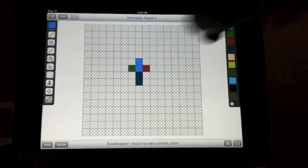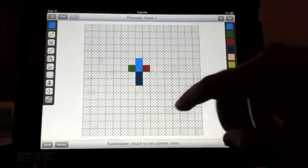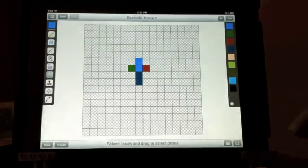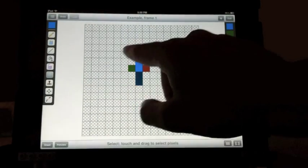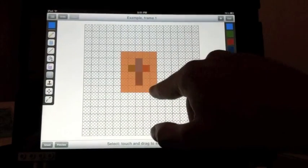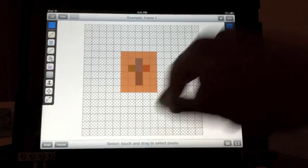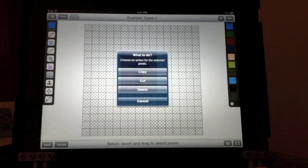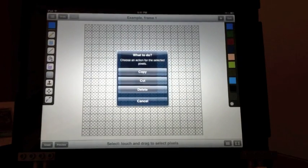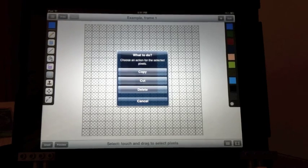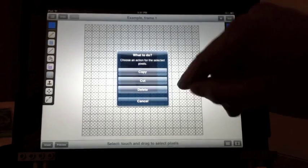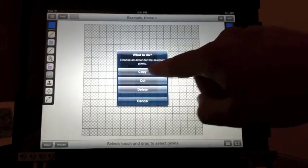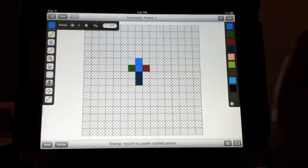Next is the select tool. With the select tool, you can drag a rectangle. When you let go, it asks you what you would like to do with the selected pixels. You can copy or cut, saving them to the clipboard, or just delete out the pixels. We'll choose copy.